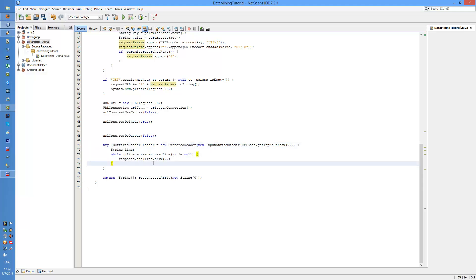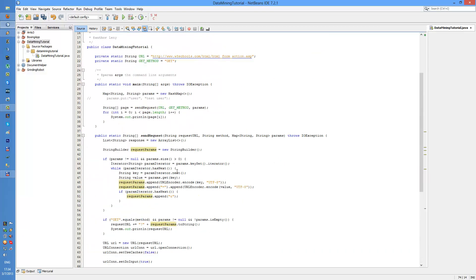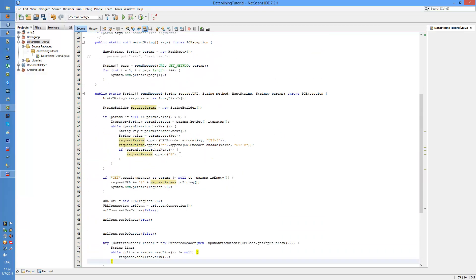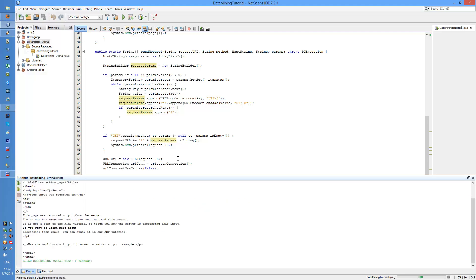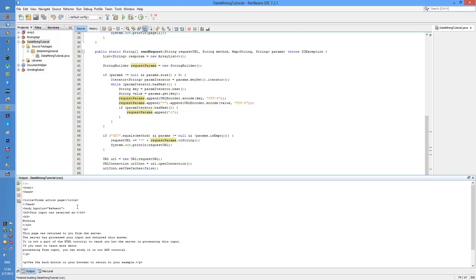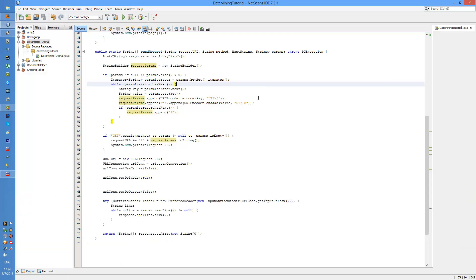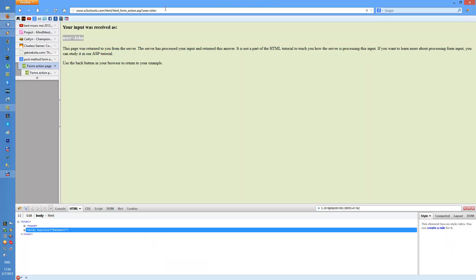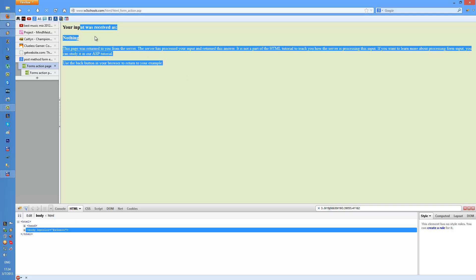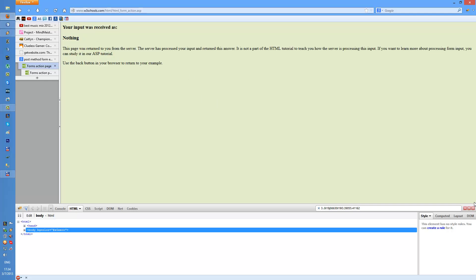This prints the link and this connects us to the website. This part fetches the response and the response is the web page. So if I run this thing I should be able to see the source code of the site.